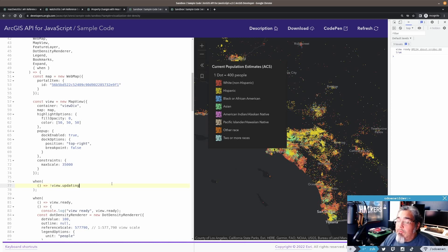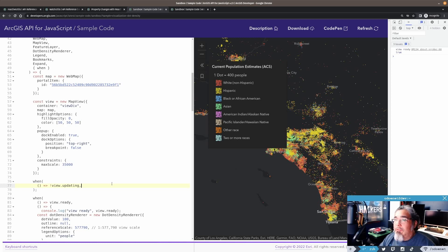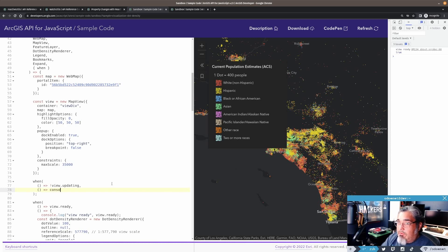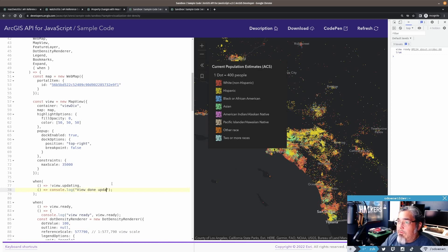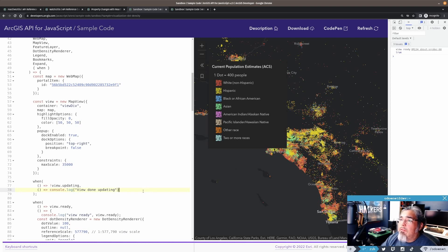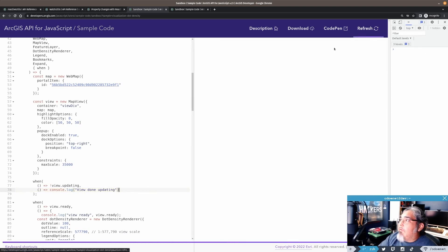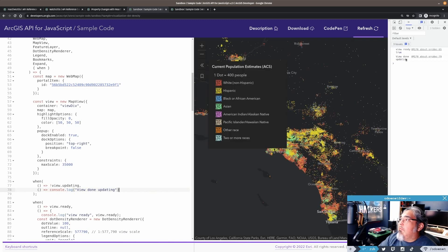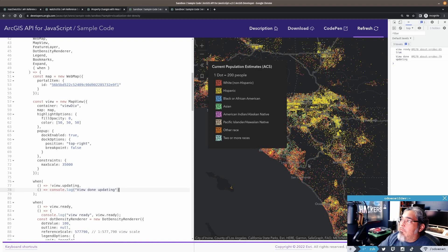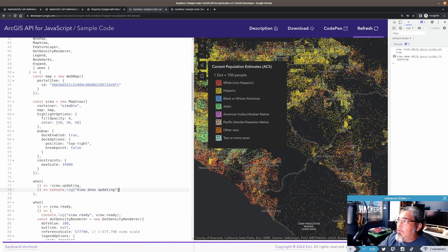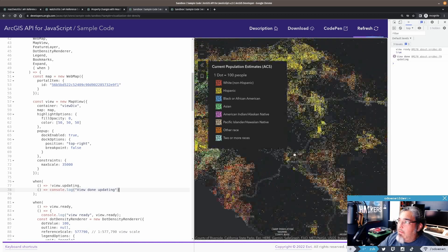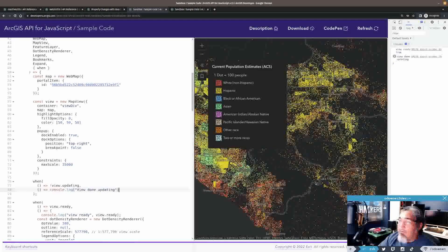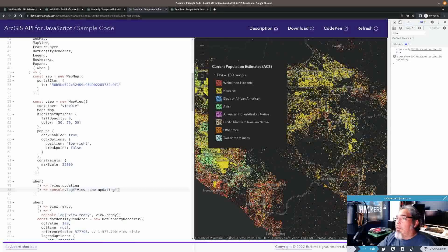So when view updating, the inverse of view updating. So now what I can do is say that here. I'll just console.log. I'm going to say view done updating. Let's go refresh. View done updating. Now if I zoom in. View done updating again. So every time I interact with the map, it's going to start to update and it's going to finish updating. So on and so forth.